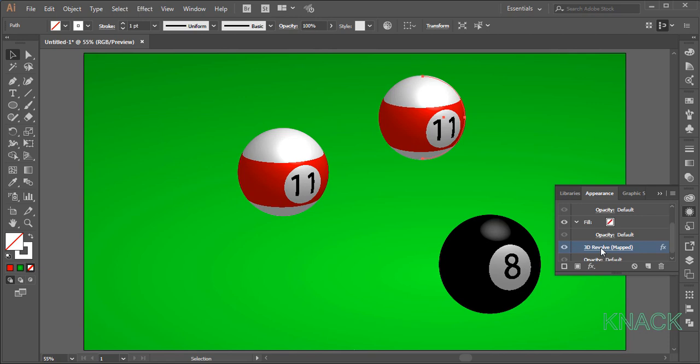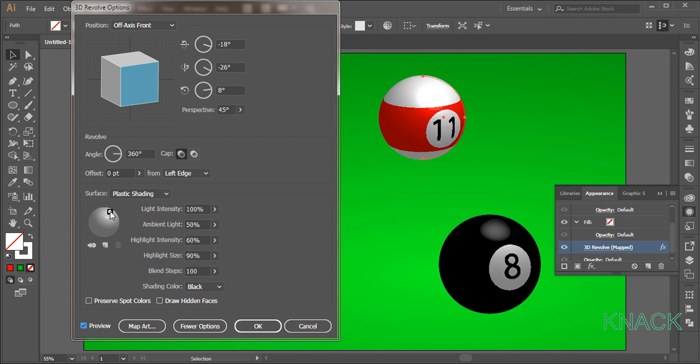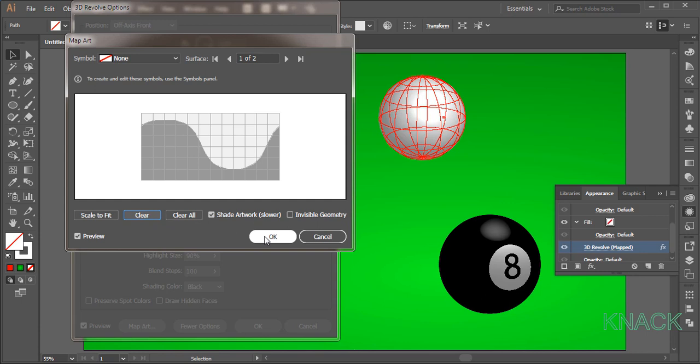Check the preview button. All the values will remain same. We will just change the position of the light source. So, place it like this. Now, enter into map art option and clear the art applied to it. It's a cue ball, so we don't want any artwork on that. Press OK and the ball is drawn here.